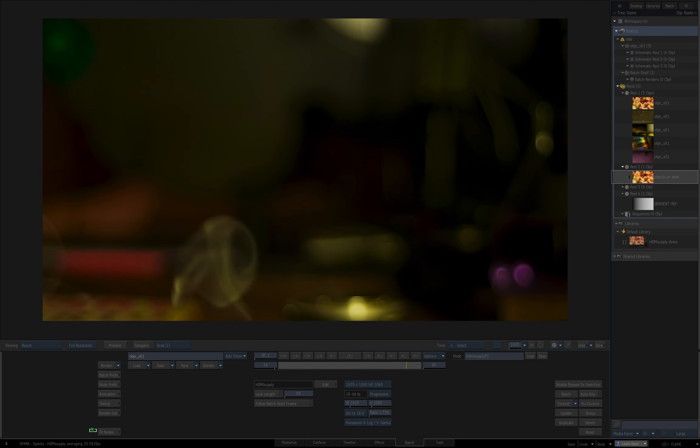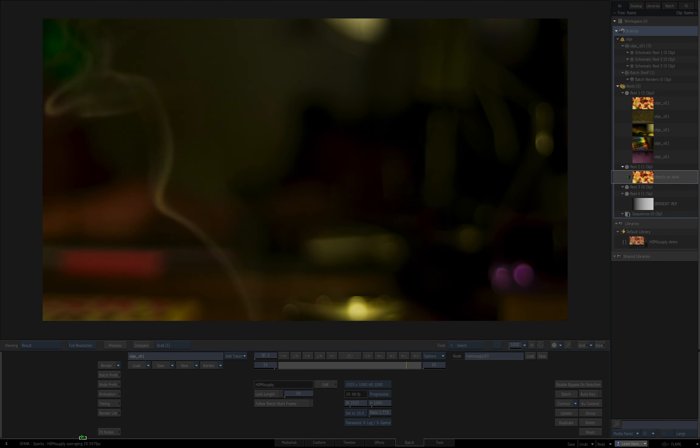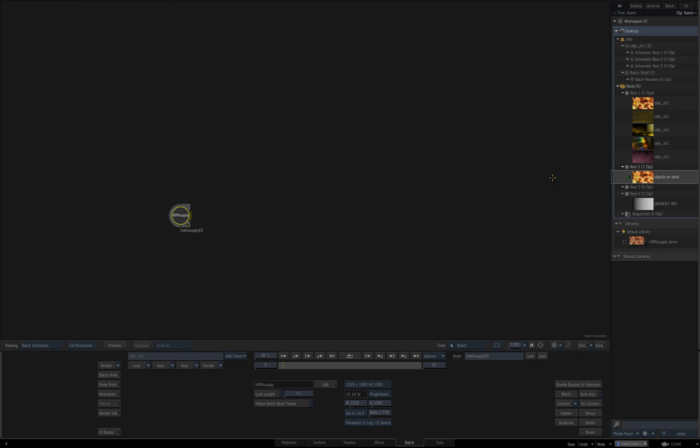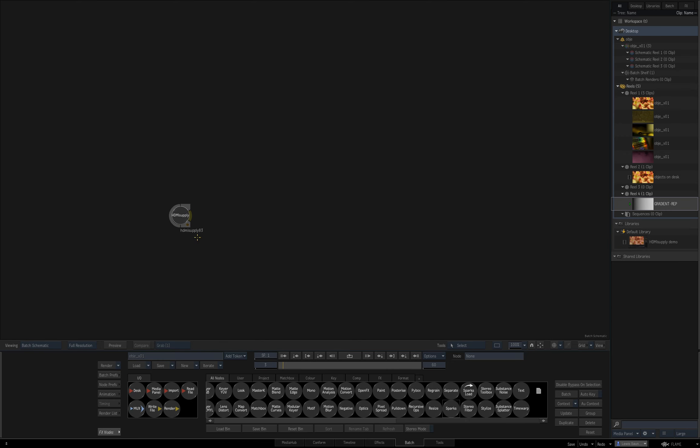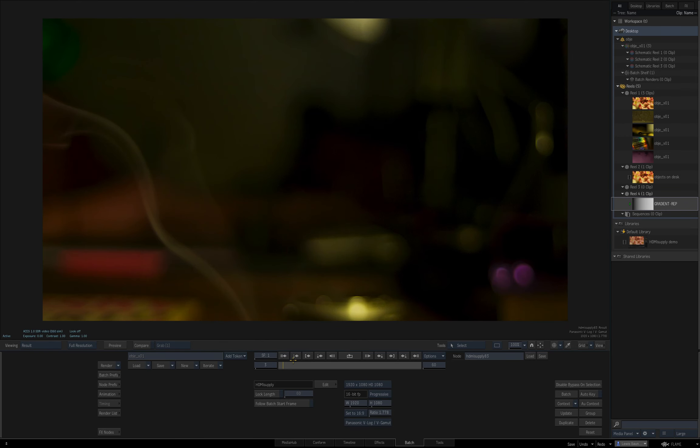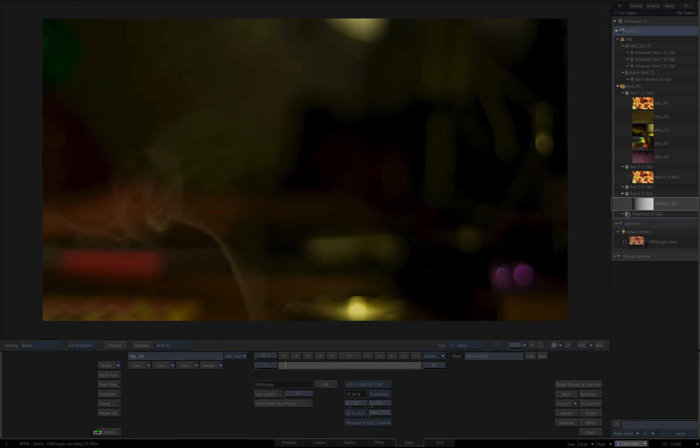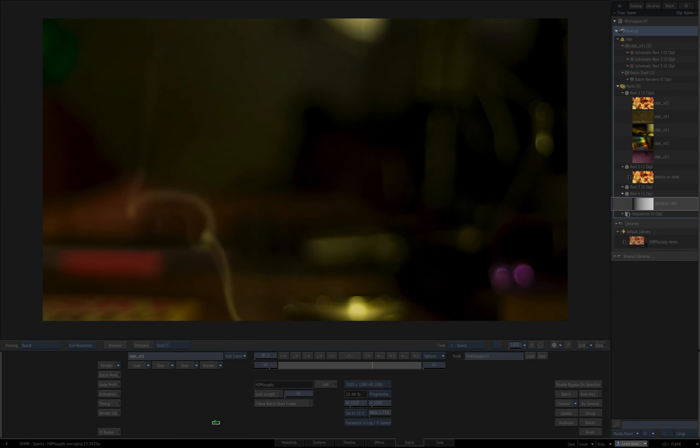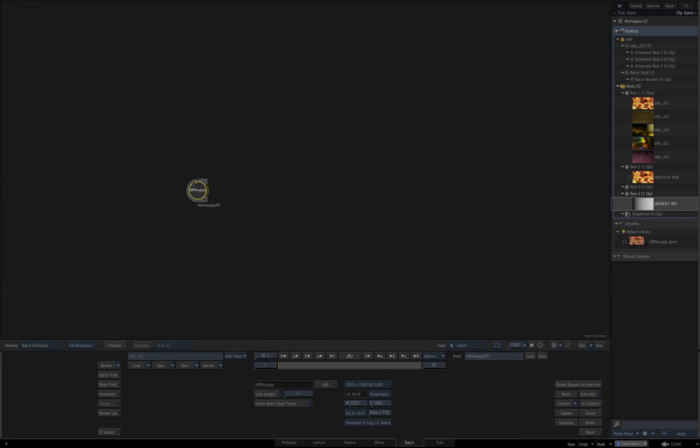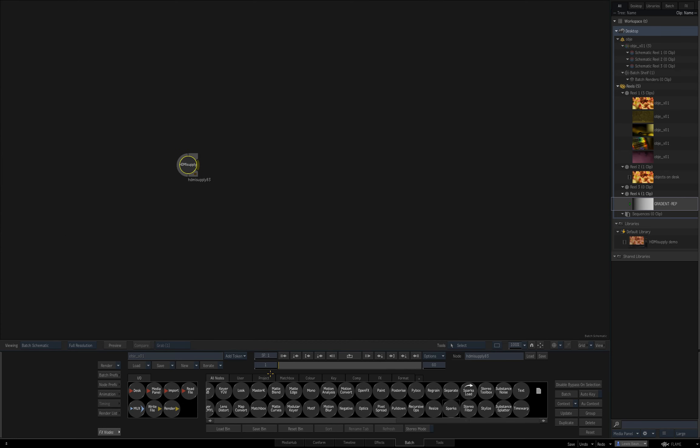The first time I add a spark to the batch you can see it's running at 30 frames a second, which is not the right frame rate. For some reason you have to add a clip of the right frame rate to the batch and then trash it. Then when you go to play it again, it will play at the right frame rate, which is 23.976.